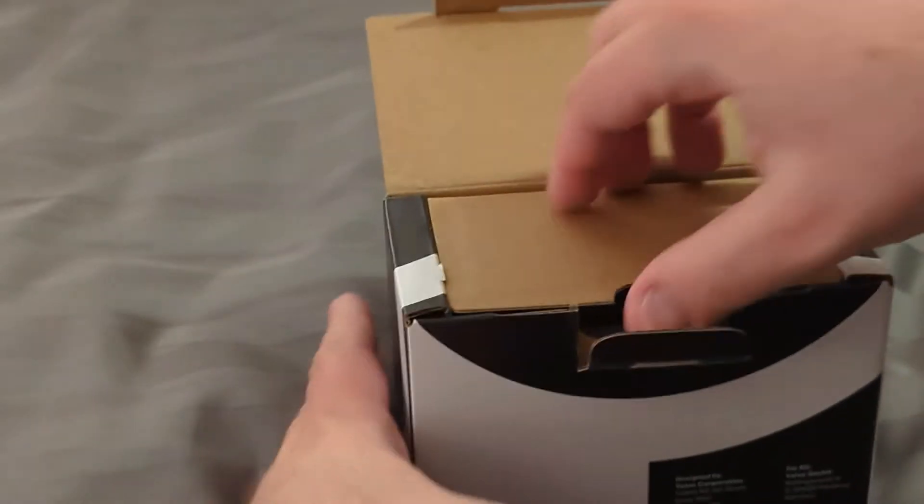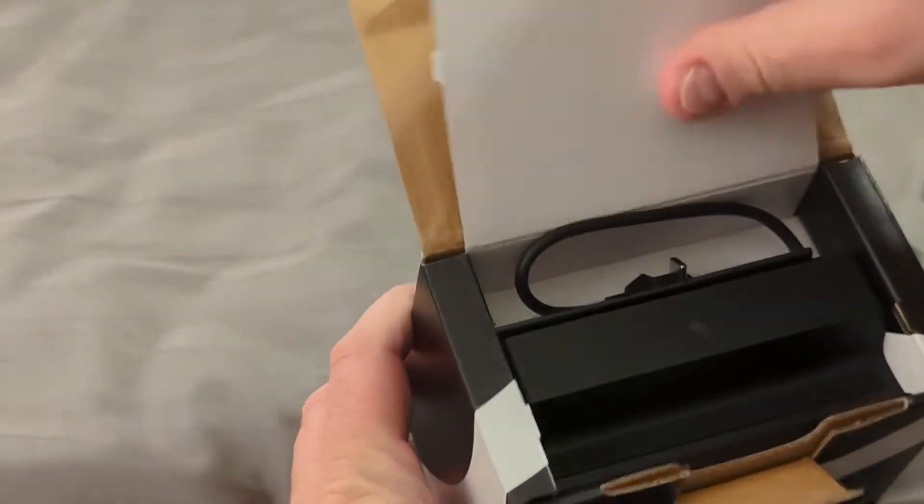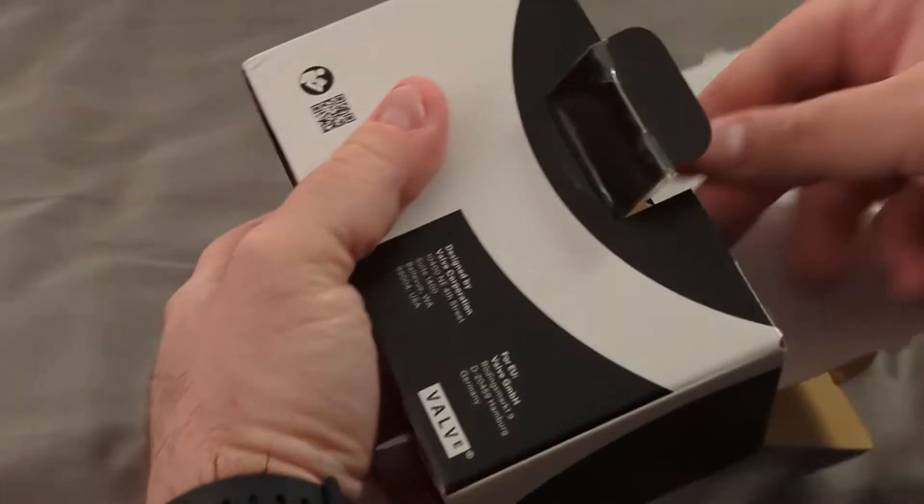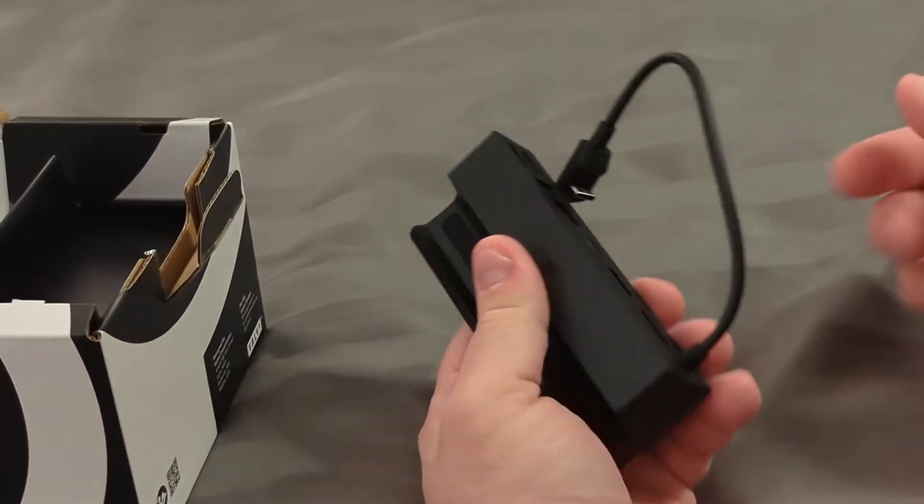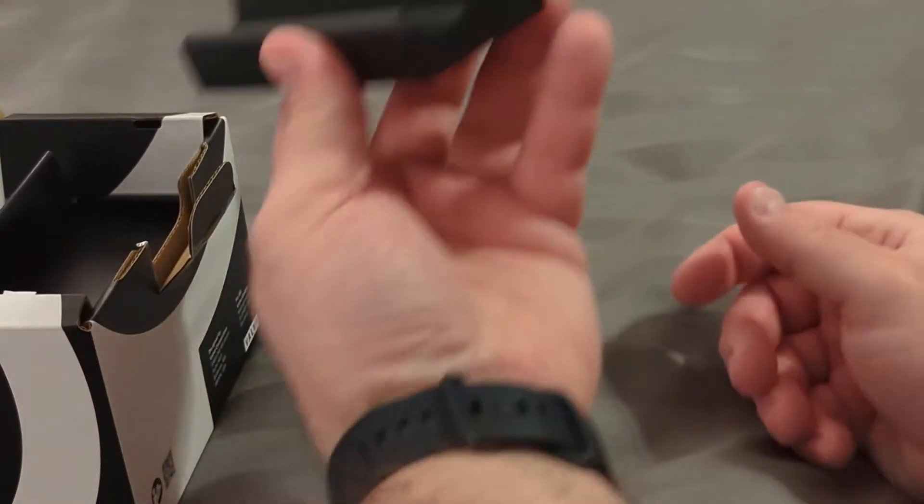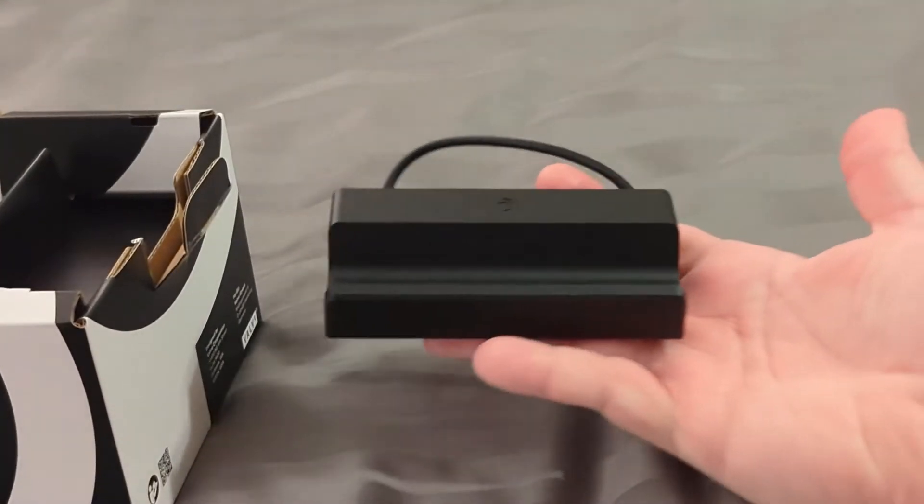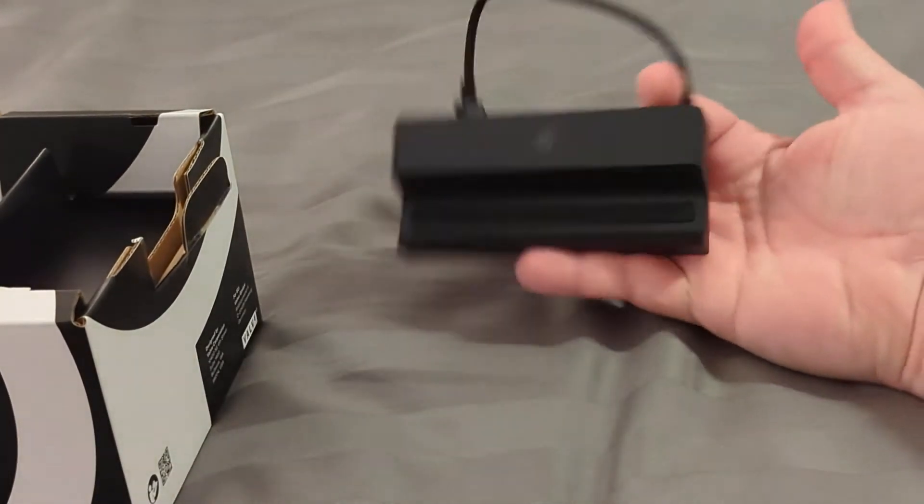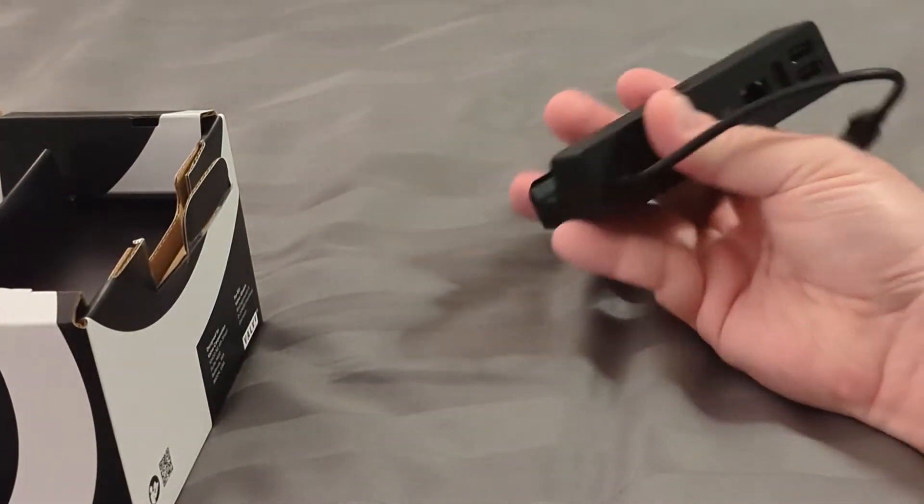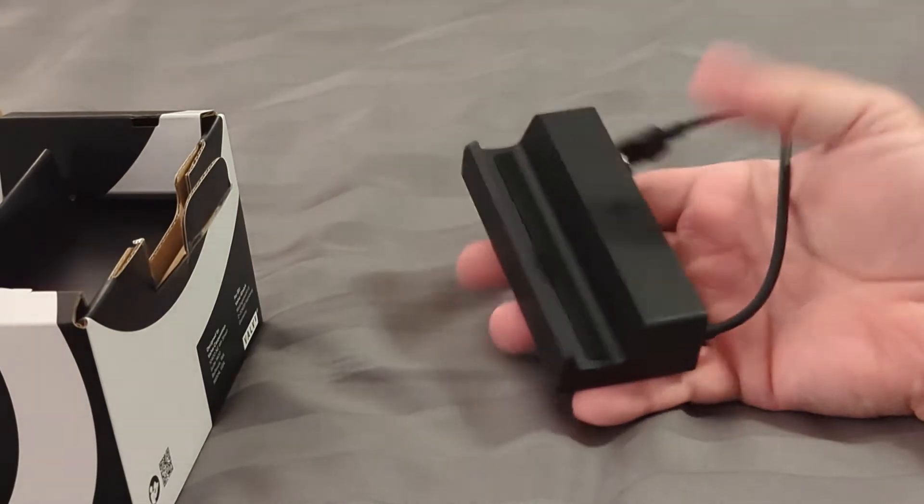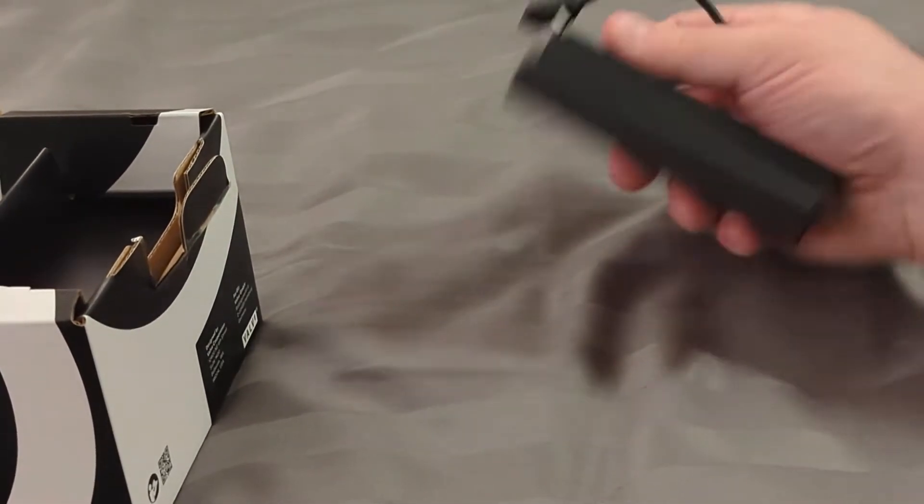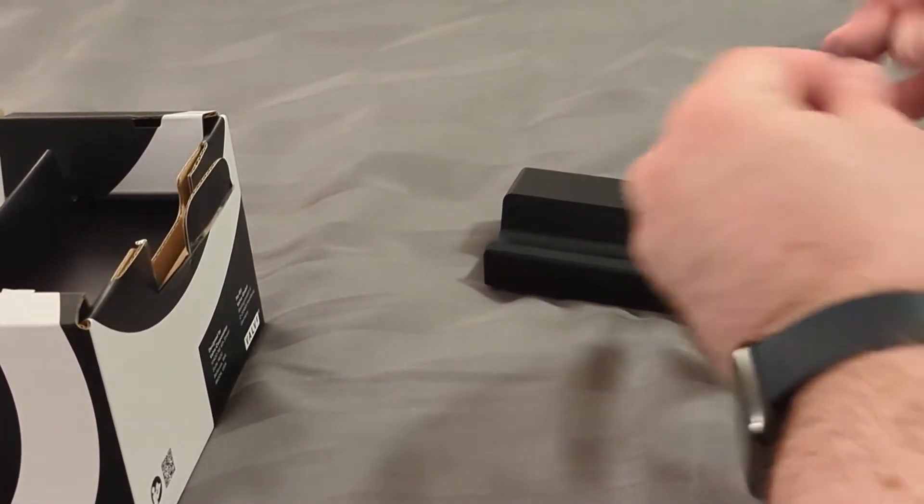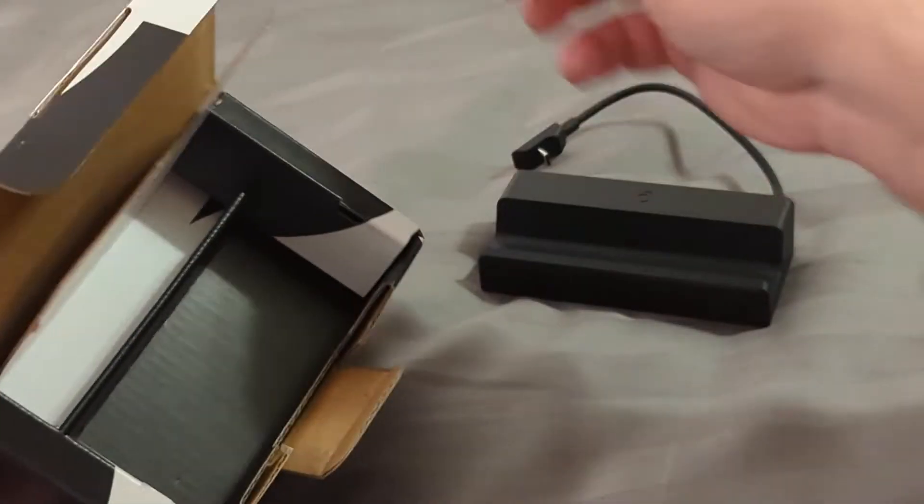Let's see what we got. Wow, I don't know why I was expecting this thing to be much bigger. Holy crap. Okay, I mean I'll give them credit, it's small. But it looks like there's other stuff in here.